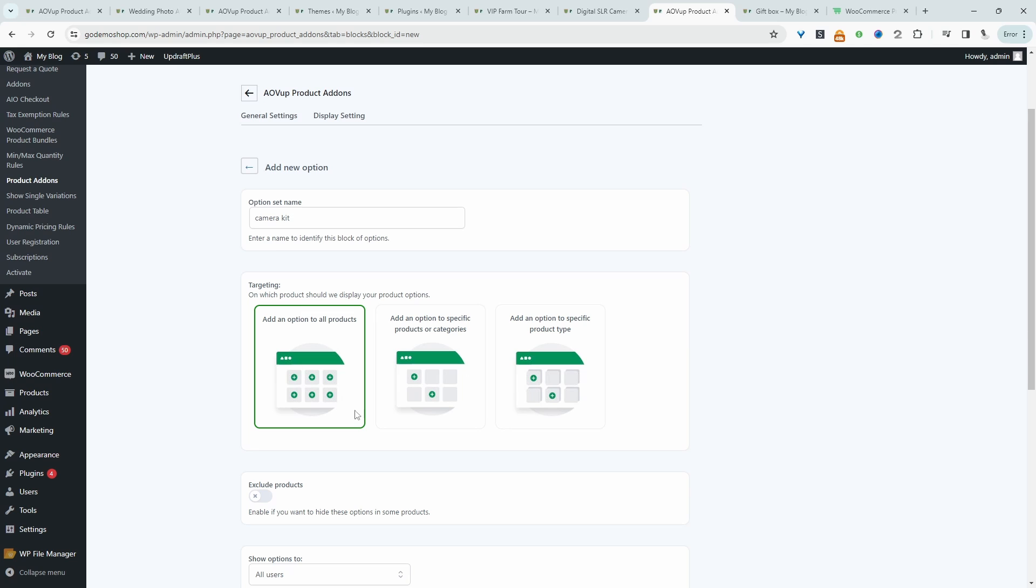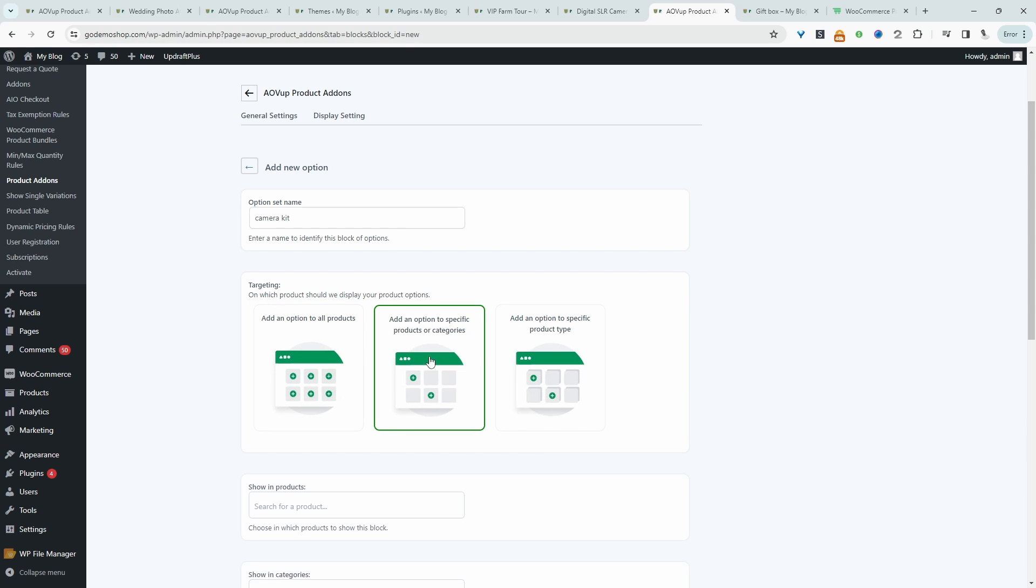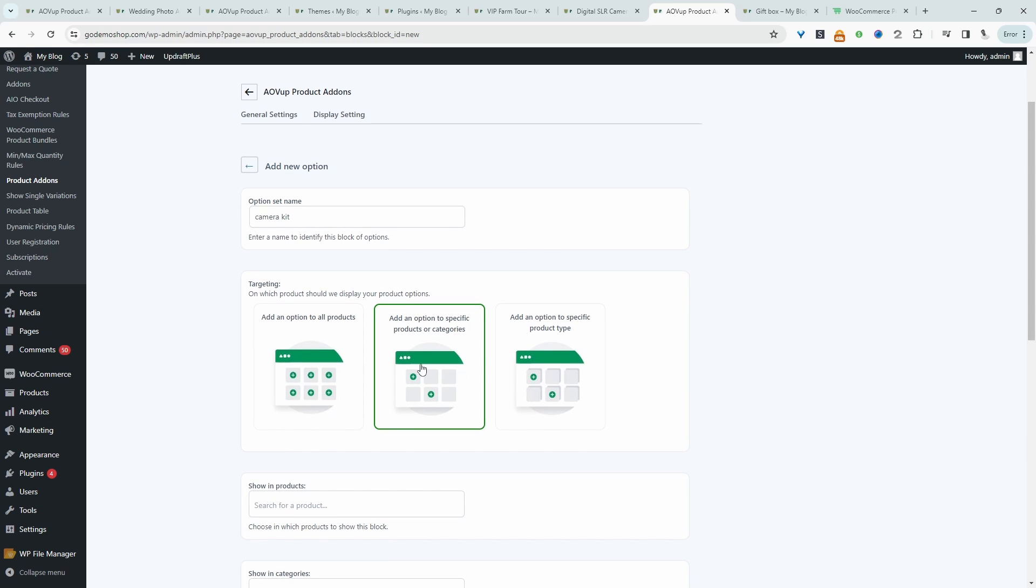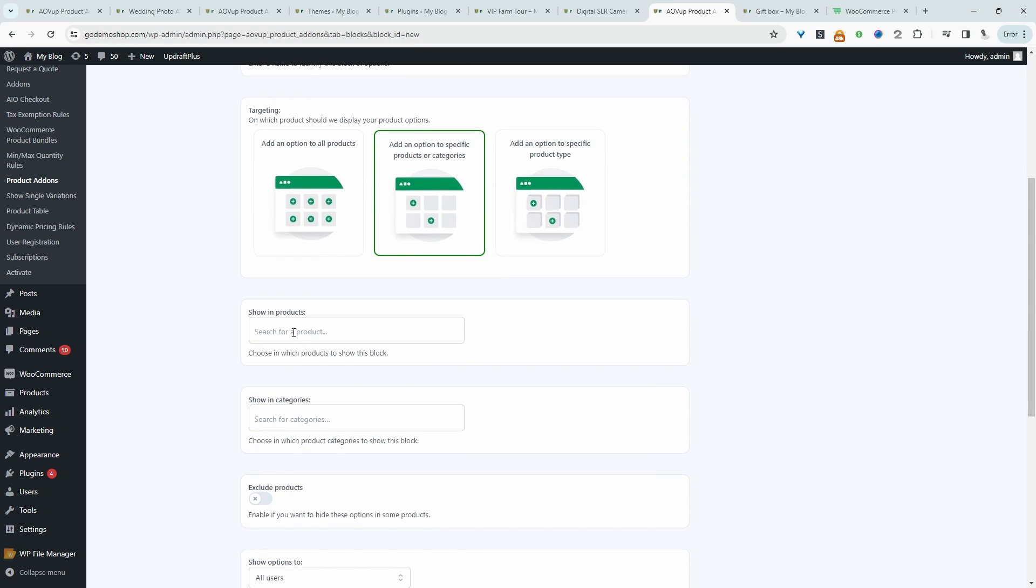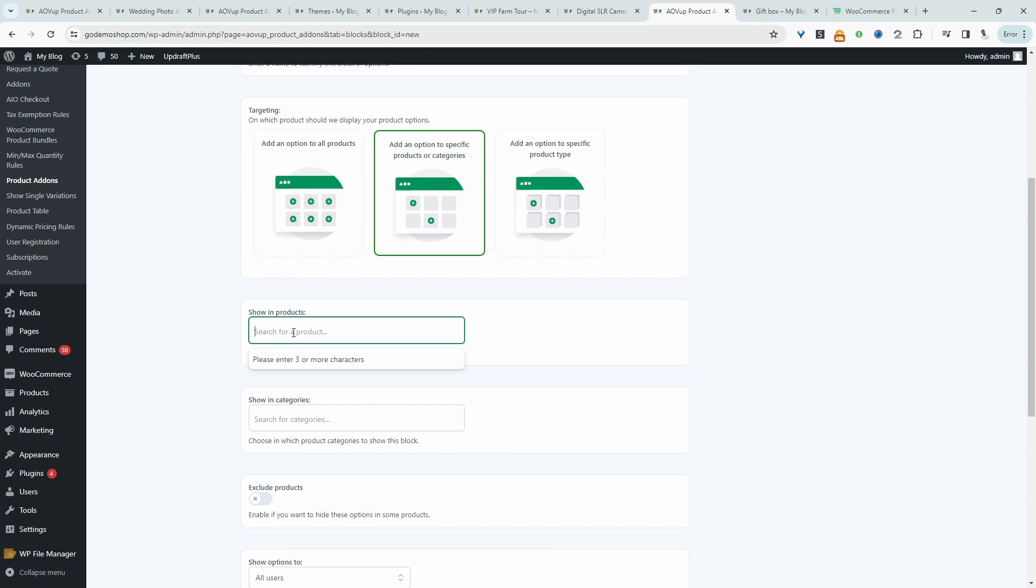And then we get to choose where we want to apply these options in which we'll create. So we can apply it to all products. It doesn't make sense in this case. So I'm going to select this option here where it says specific product or categories.